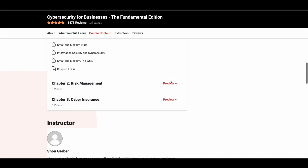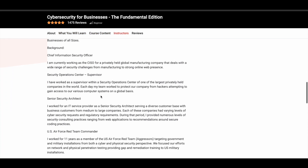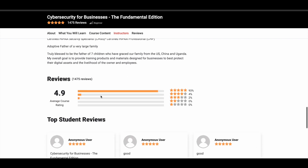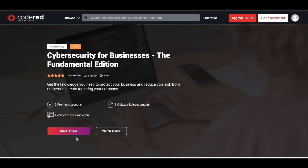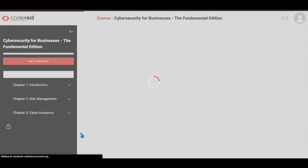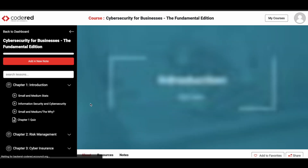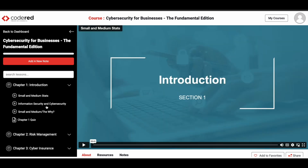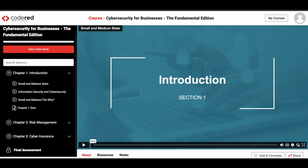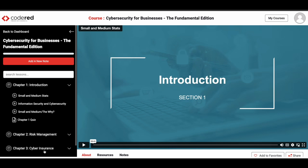You can also see what topics are covered and who your instructor is — everything is given on the course page. To start the course, simply click the 'Start Course' button. You'll then see all the course content — videos, modules, everything. From here, you can choose the section you want and start learning. You can track your course progress, add notes, and there is a final assessment. Once you complete the assessment, you'll receive a verified certificate from Code Red that you can add to your resume and share on LinkedIn.